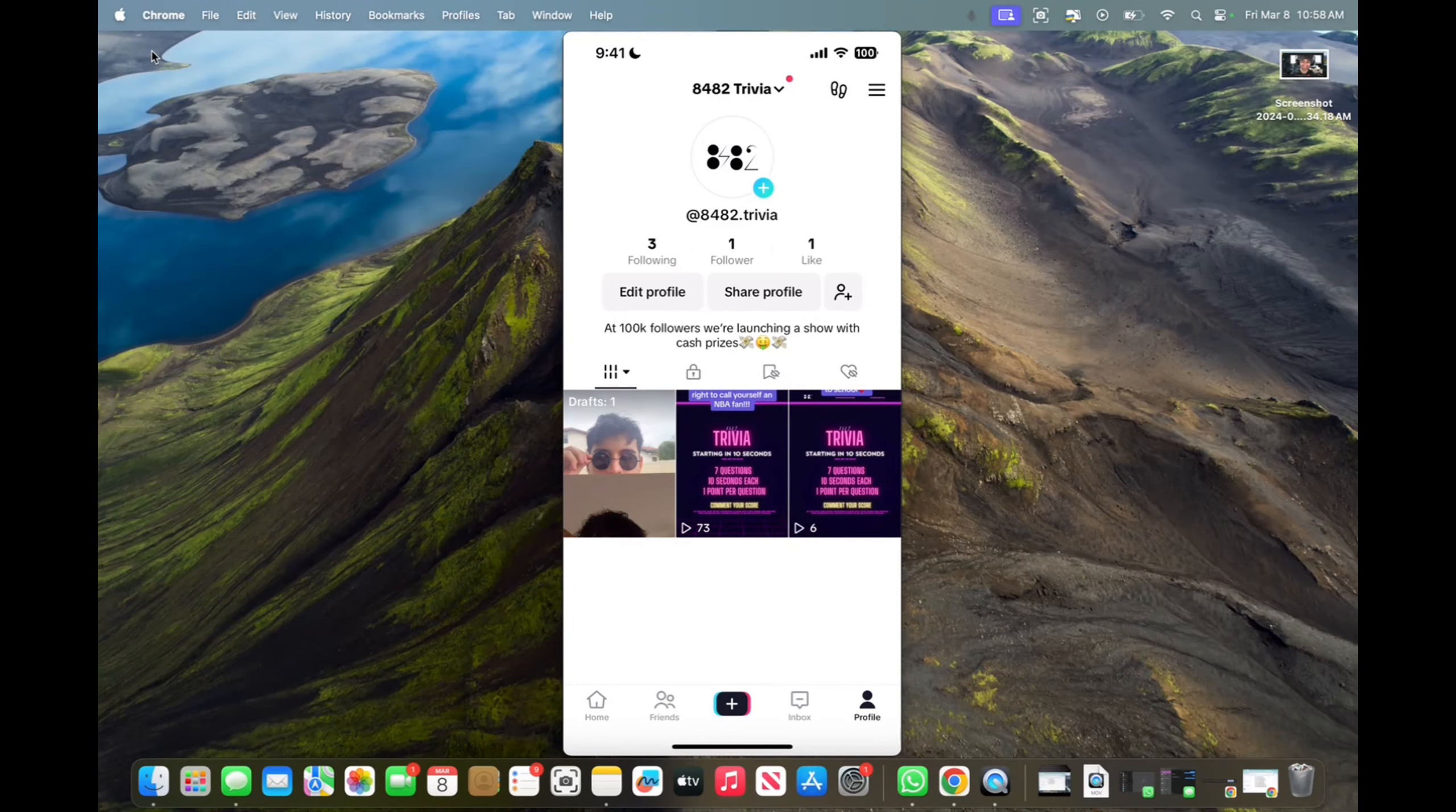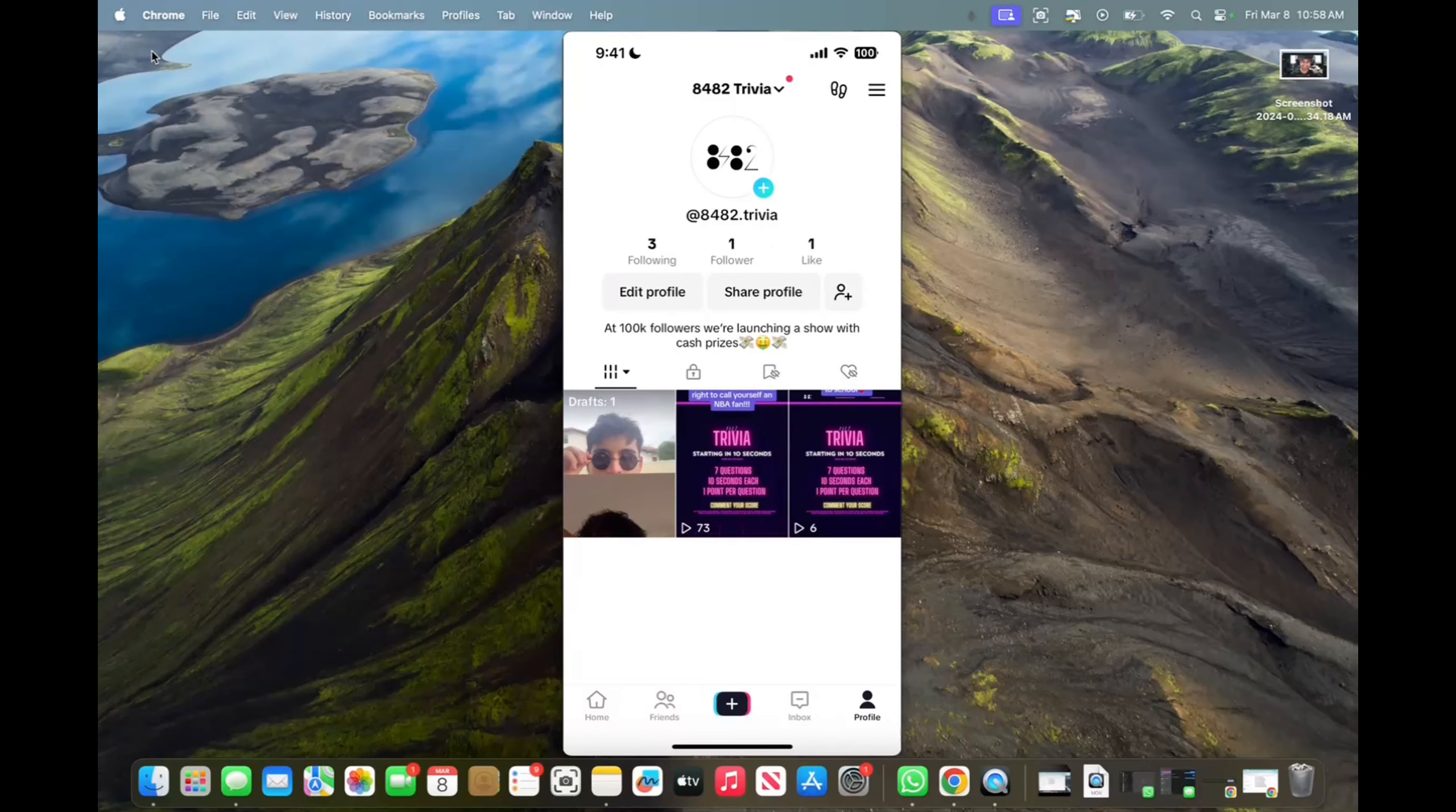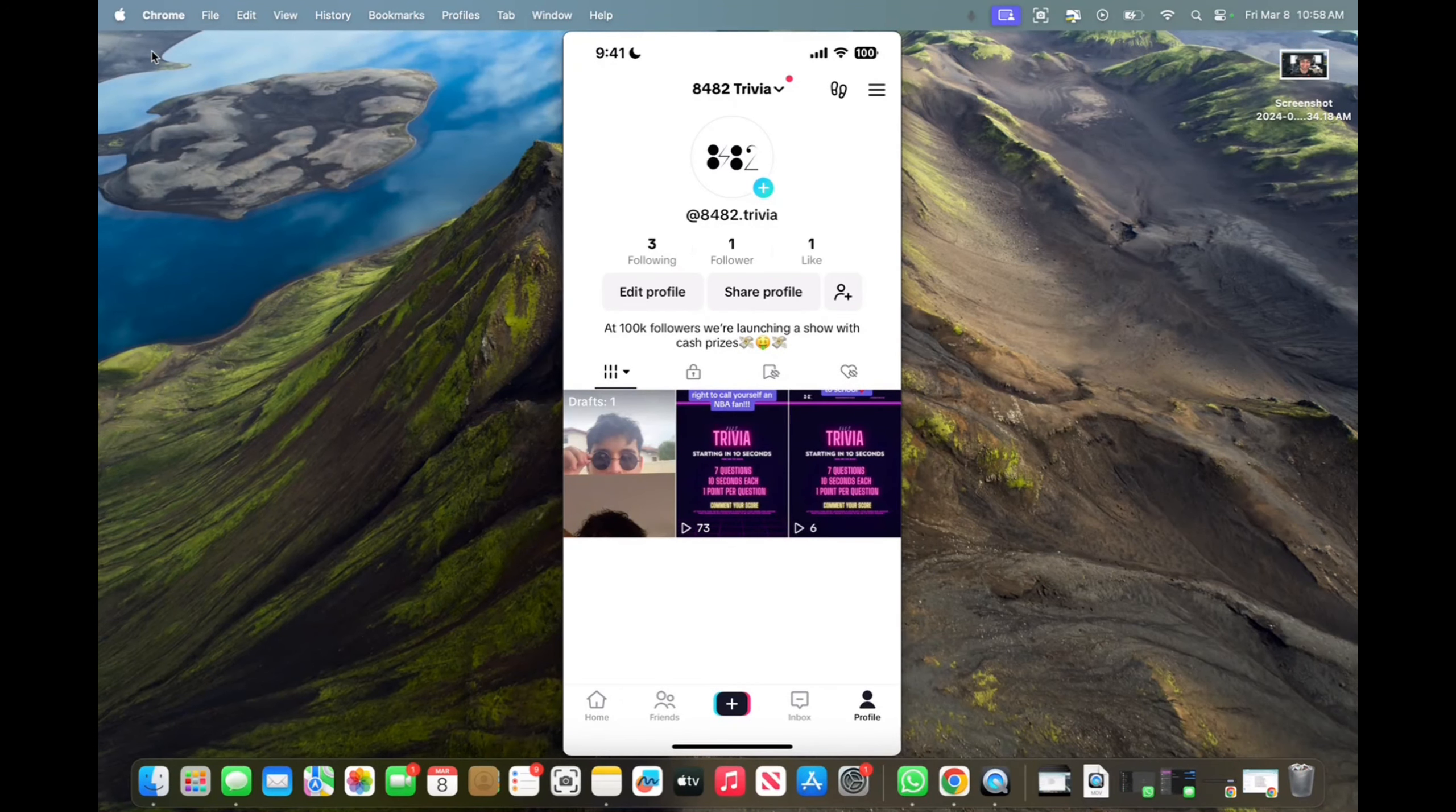So first, we need to bring in a TikTok video to CapCut. All you have to do is save one of the videos to drafts.